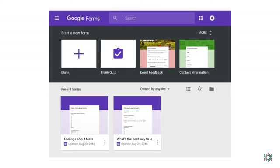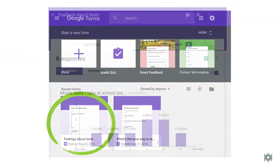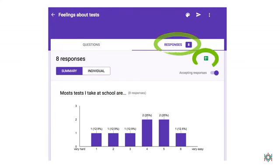To get started, log into Google, navigate to your Google Forms page, and choose your survey. I'm choosing Feelings About Tests. When you land on your survey page, click on Responses, and then on the spreadsheet icon.